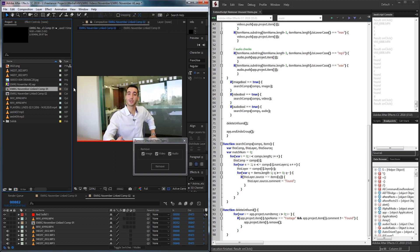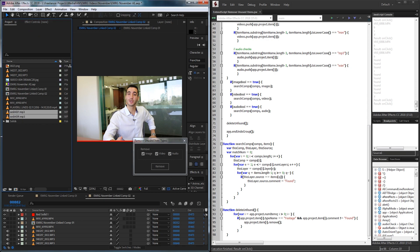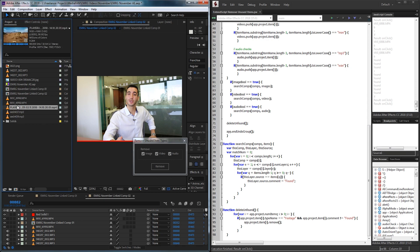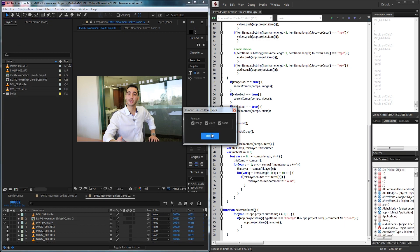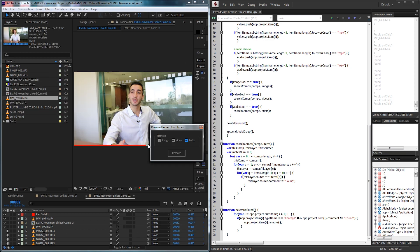In this particular project I have a couple items not being used — I have two audio files, a video, as well as a couple of images. If I go ahead and run the script and just click on Remove, you can see it instantly goes through and cleans up my project for me. So now we can go ahead and get to work on the script.